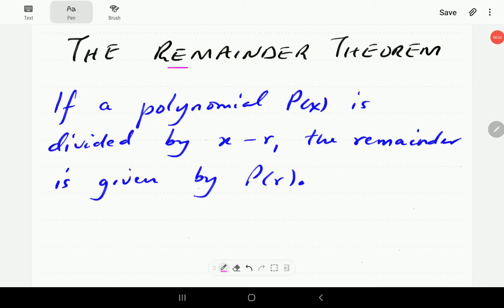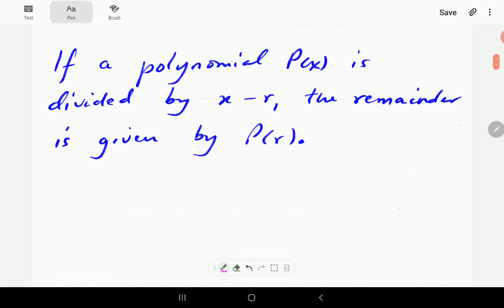In this video we're going to talk about the remainder theorem for polynomials. The remainder theorem states that if a polynomial P of X is divided by X minus R, where R is a number, the remainder is given by P of R. Basically, what this theorem says is that if we divide by X minus R, the remainder can be obtained alternatively by just plugging R in the place of X, evaluating the polynomial at X equals R.